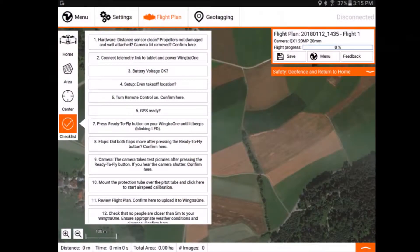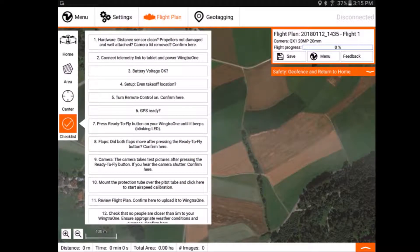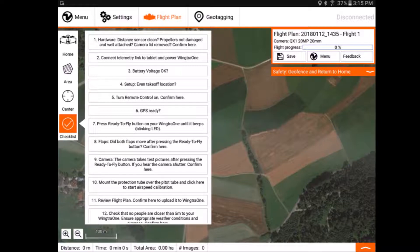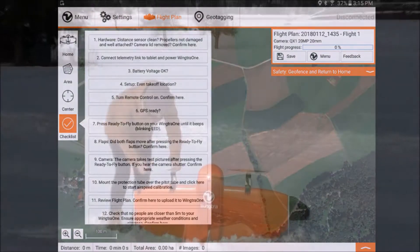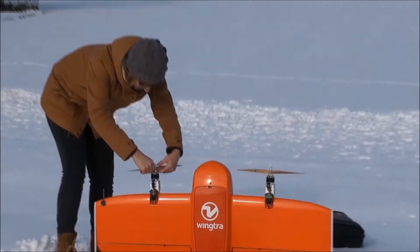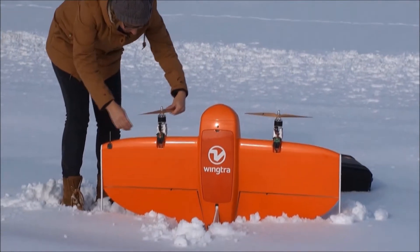In the flight planning app Wingtra Pilot, you can find a pre-flight checklist. It guides you through all needed steps before takeoff. First, the hardware needs to be inspected.